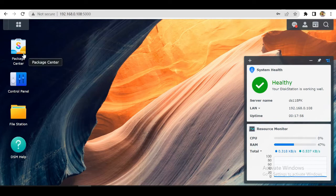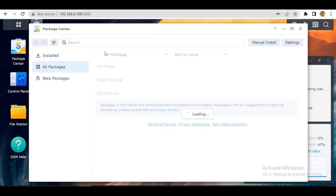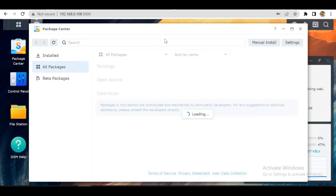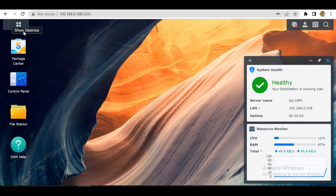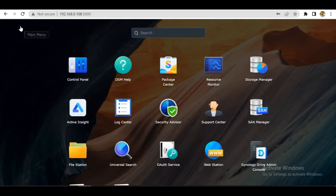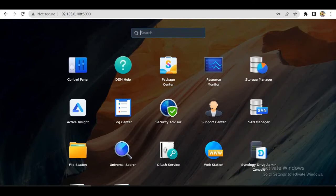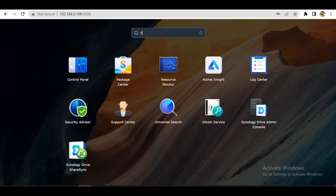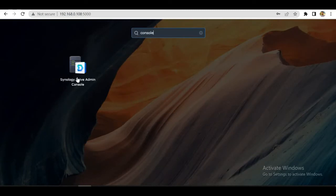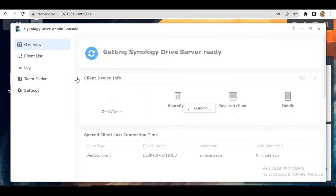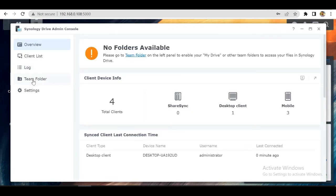We will go to package center. No sorry, we will go to the main menu and search for console. Go to Synology Drive admin console. Till now, our shared folder is not accessible.